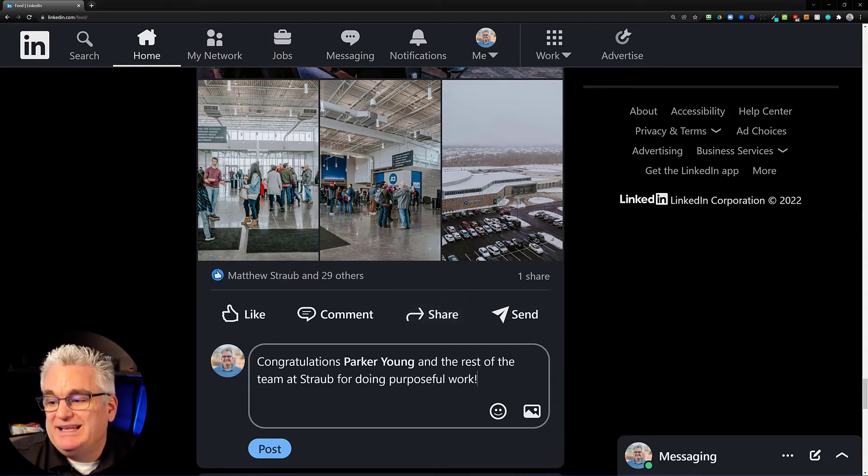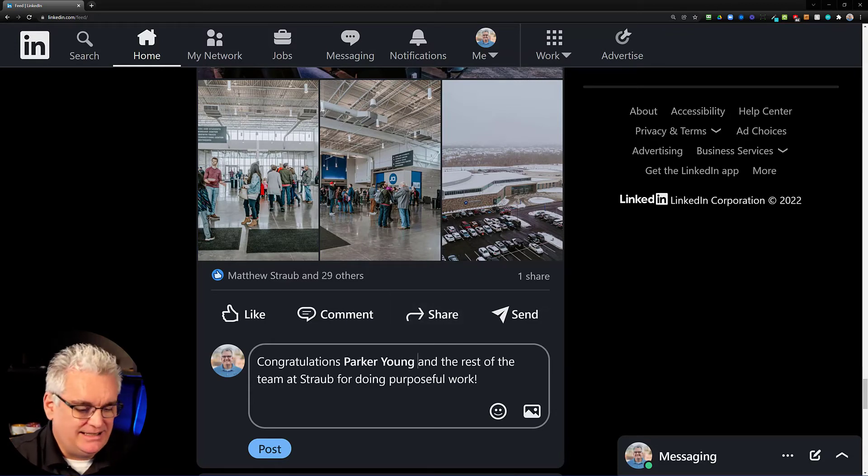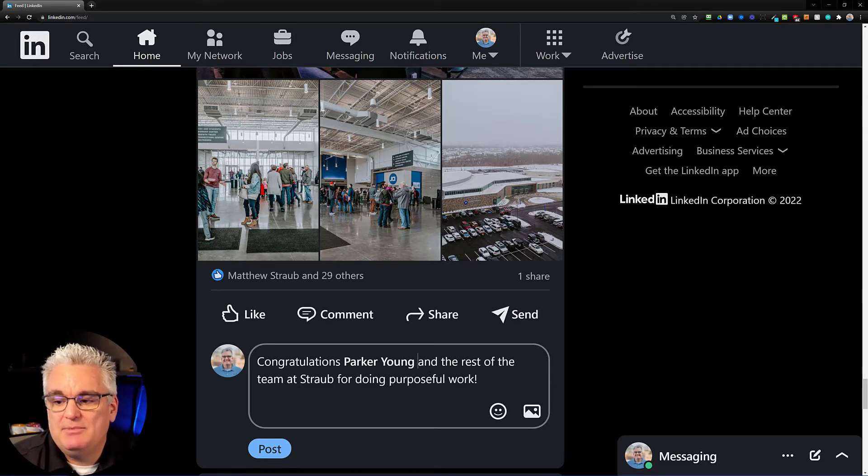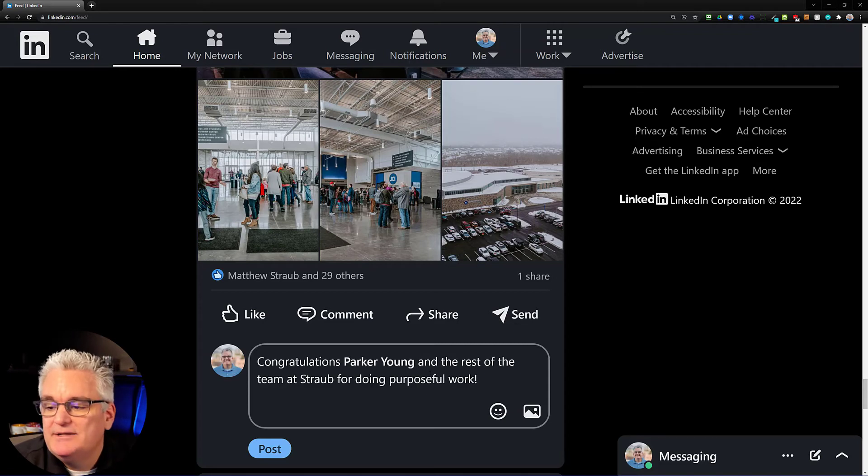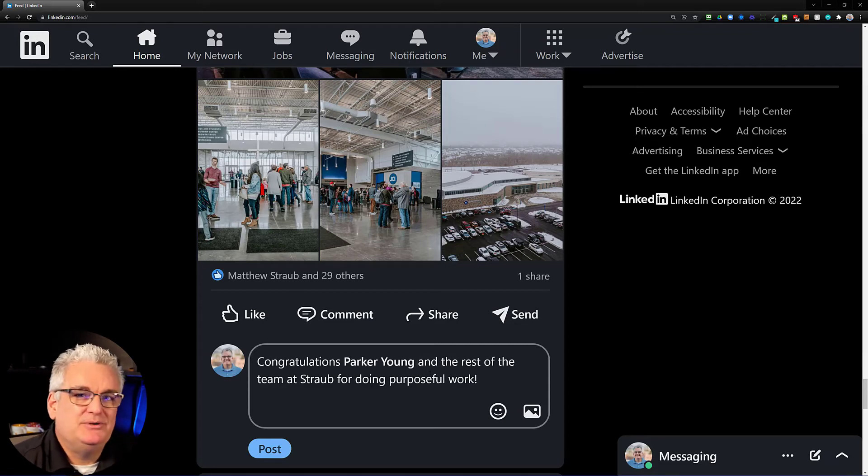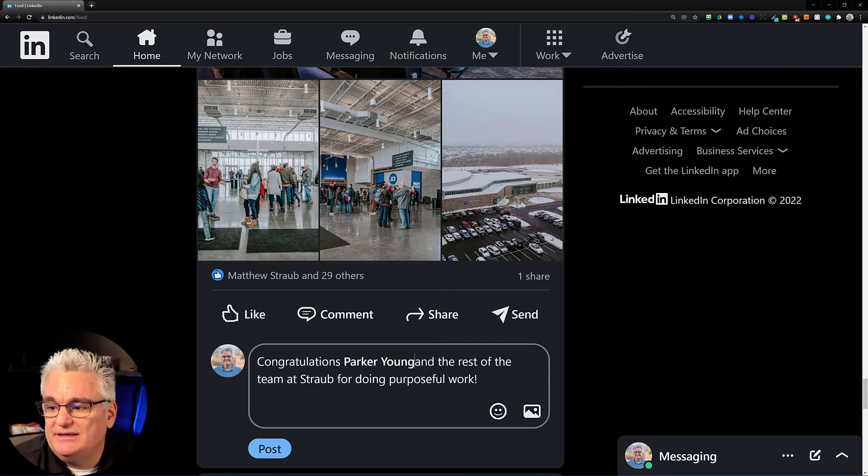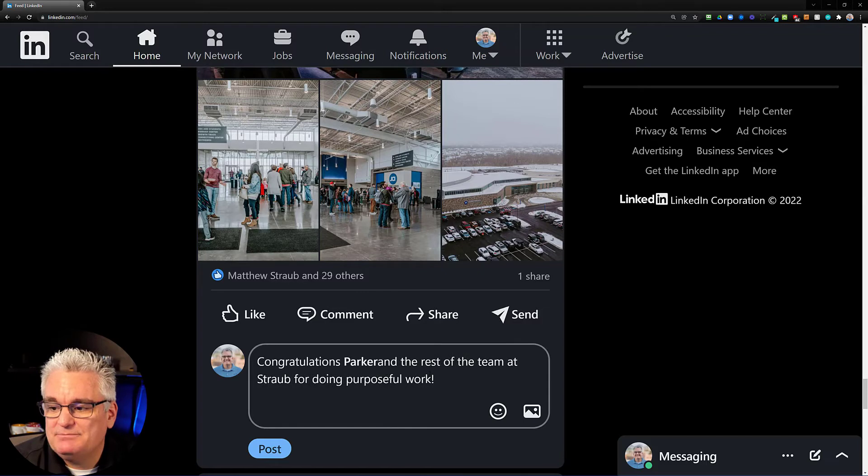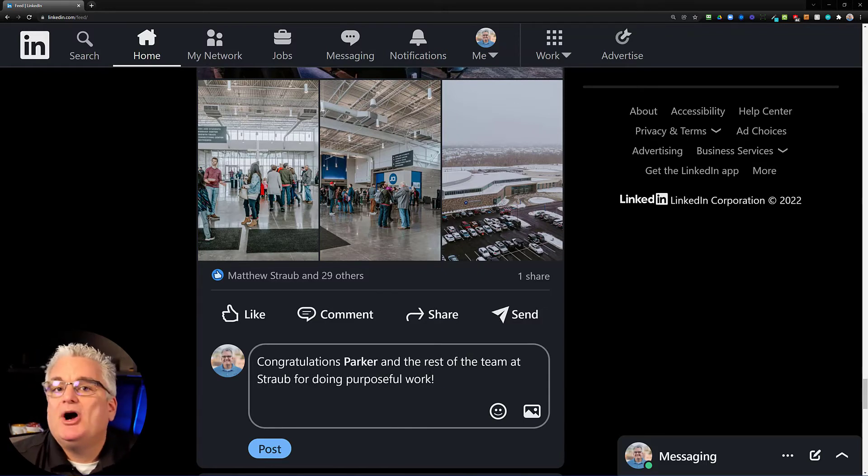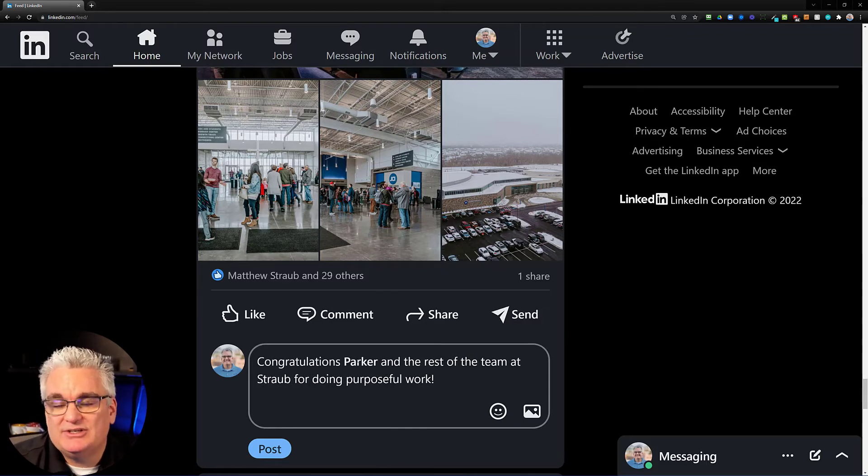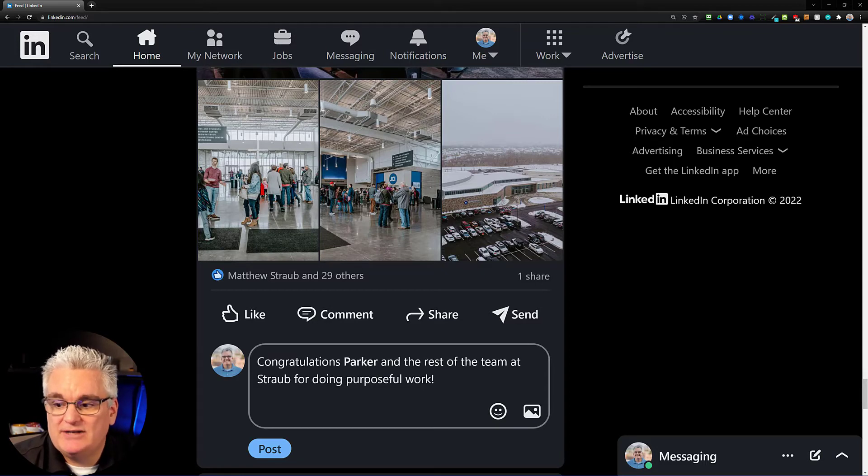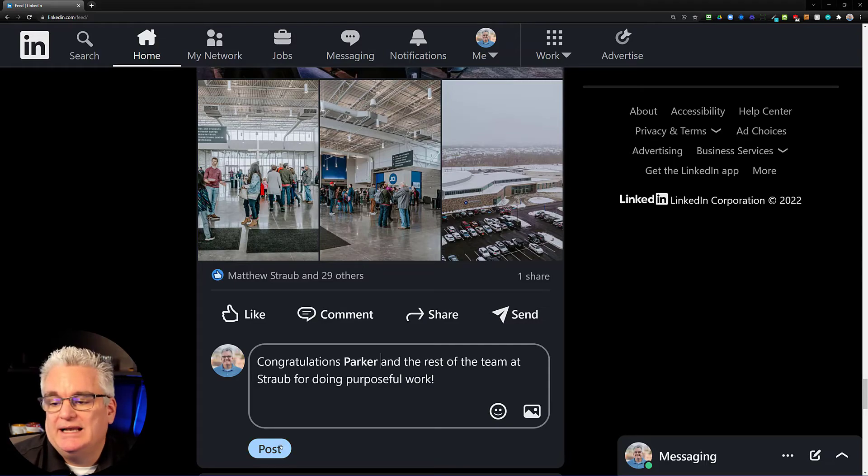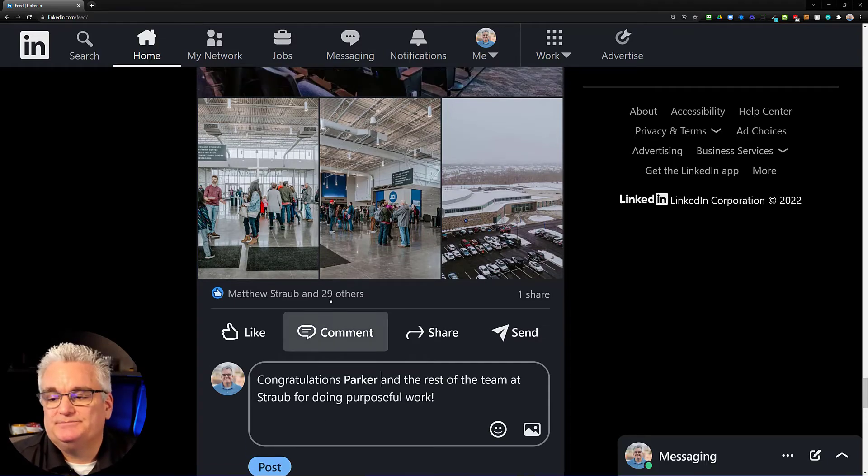To make it even more approachable instead of saying congratulations Parker Young, a lot of people don't know that you can put the cursor right here at the end of the Young and backspace and it'll get rid of the last name, but Parker is still a true mention. So it'll say congratulations Parker and the rest of the team at Straub for doing purposeful work. And I hit post on that. That's how you do a mention.